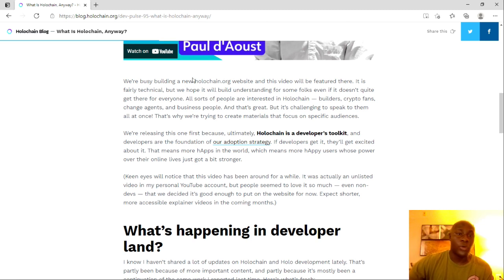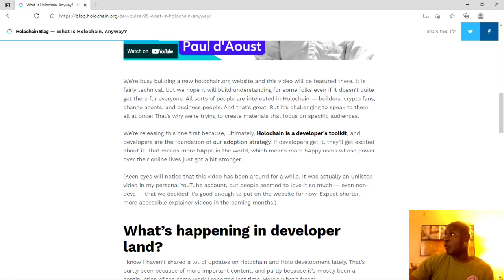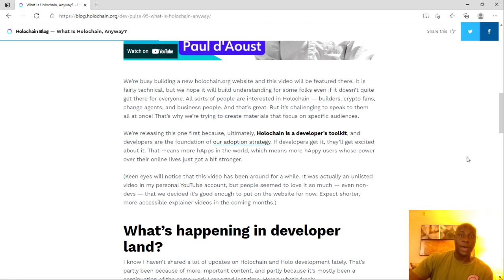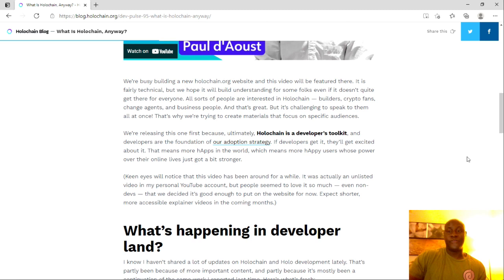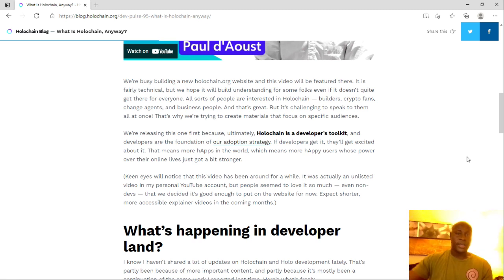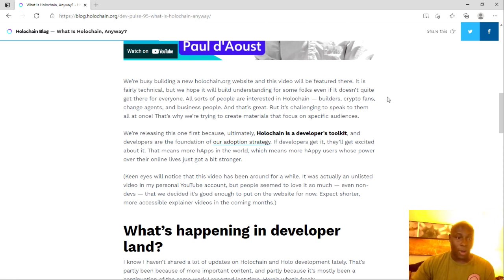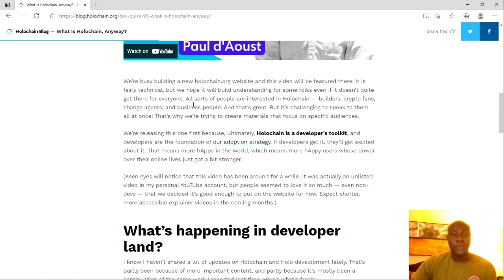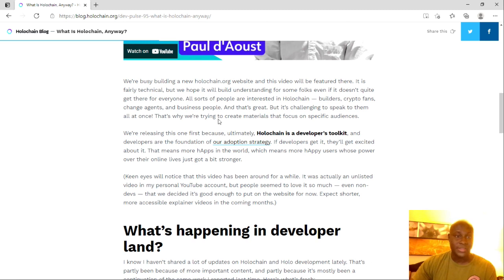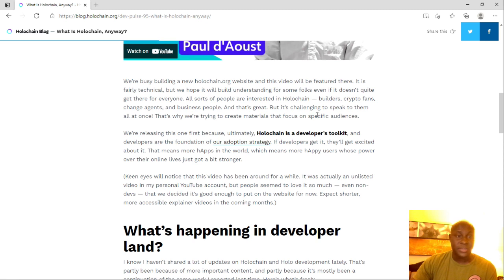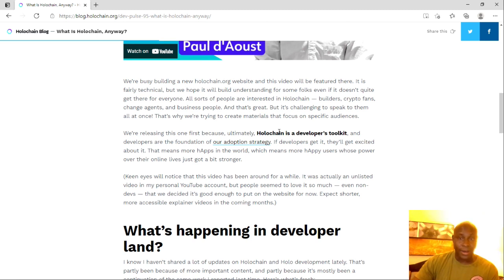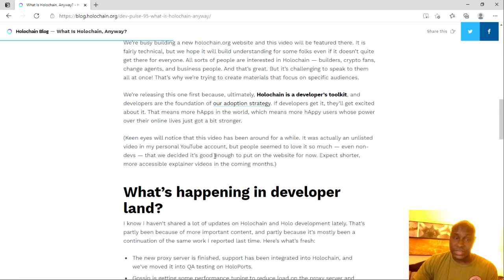We're busy building a new Holochain.org website, and this video will be featured there. It is fairly technical, but we hope it will build understanding for some folks, even if it doesn't quite get there for everyone. All sorts of people are interested in Holochain: builders, crypto fans, change agents, and business people. And that's great, but it's challenging to speak to them all at once. That's why we're trying to create materials that focus on specific audiences. This is great.